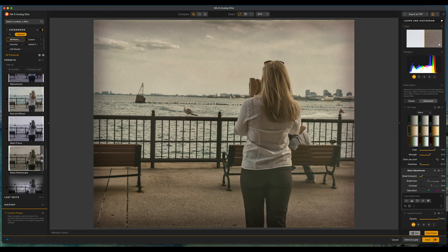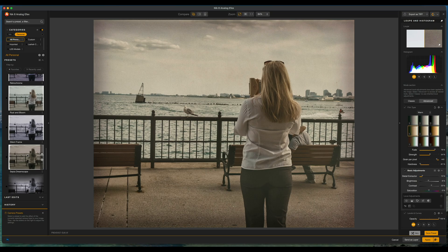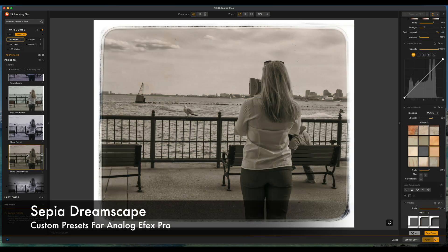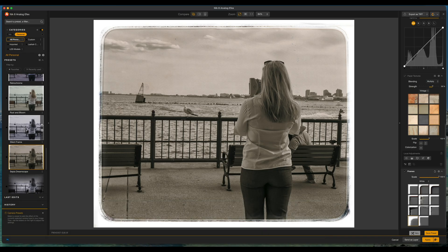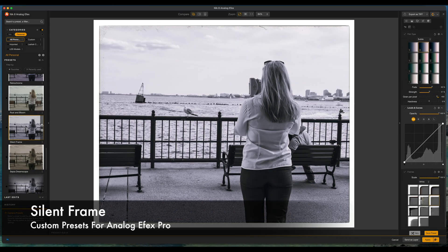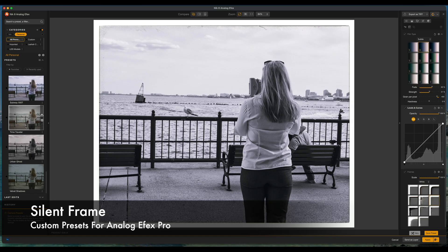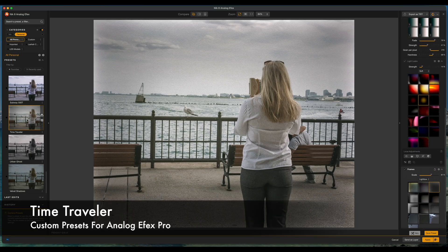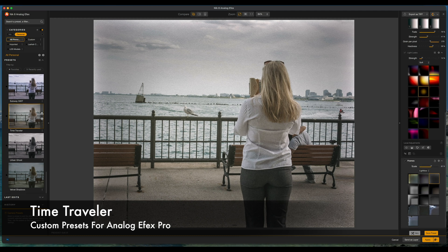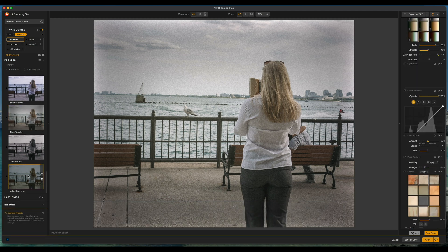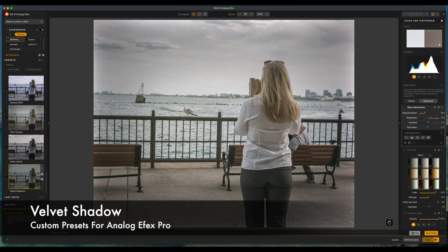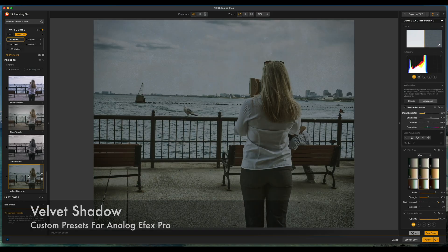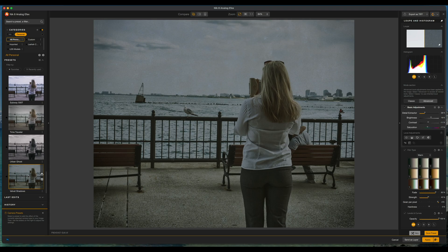Let's scroll down to the bottom. Let's go with sepia dreamscape. Let's choose silent frame. And let's go with two more. Let's go with time traveler and let's scroll all down to the bottom and choose velvet shadows.